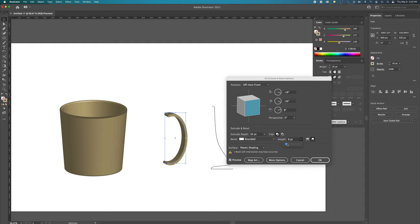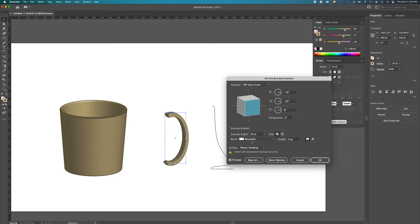We can play with height, or we can try all of these different settings. Let's try 5. Let's try wider. I kind of like that. Let's hit OK.